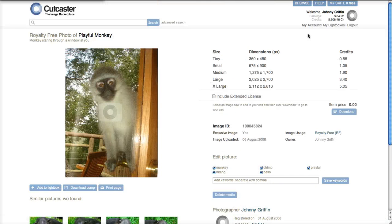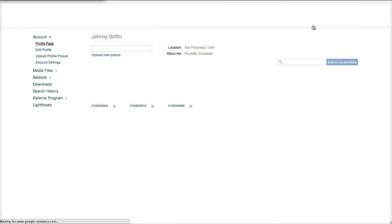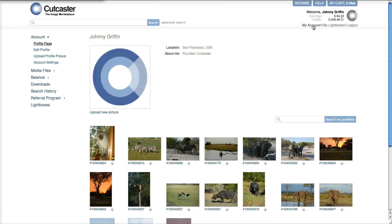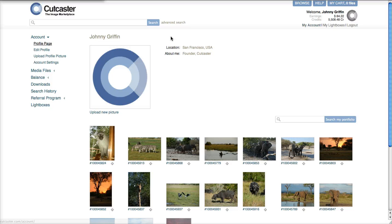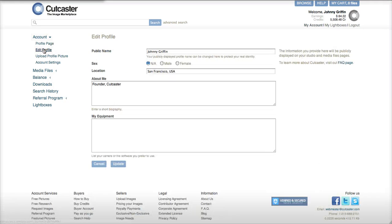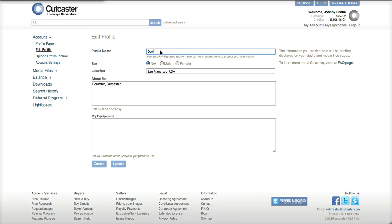To change your publicly displayed name, all you do is click on your account, go to edit profile, and you can change your public name here to whatever you like.